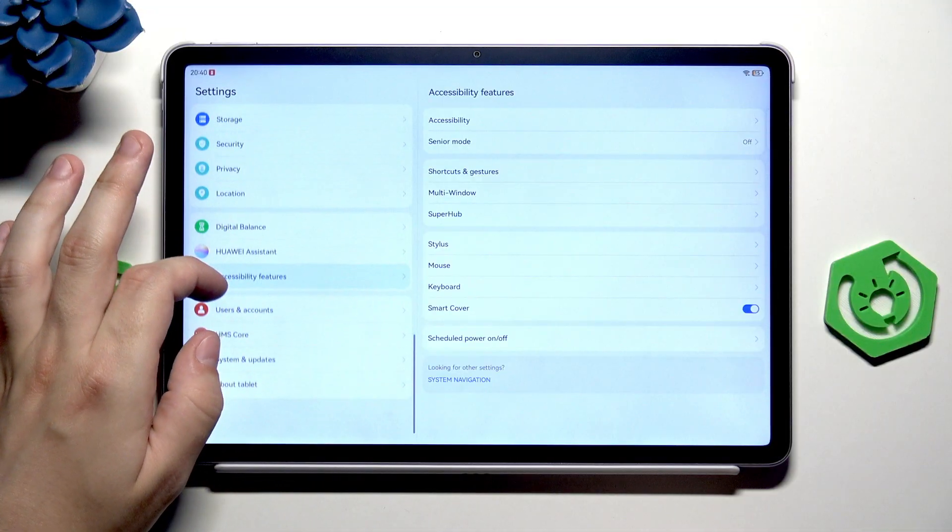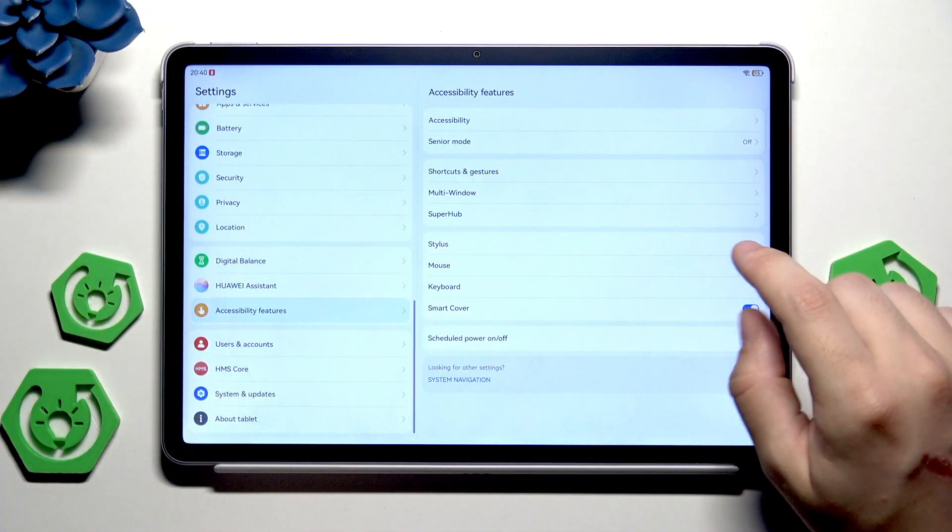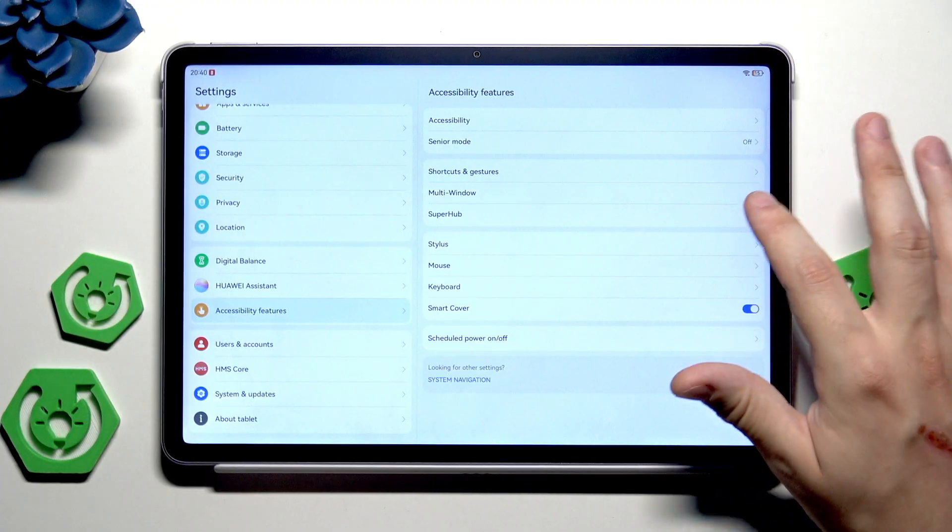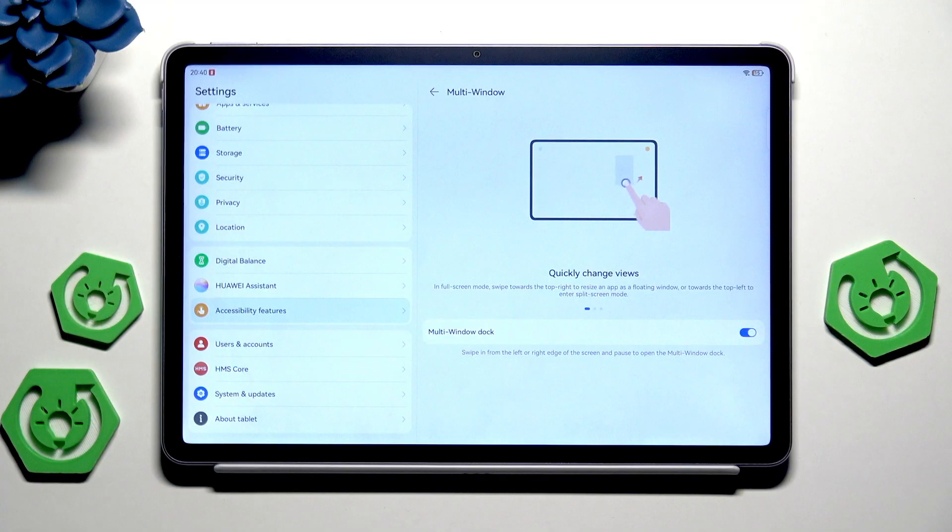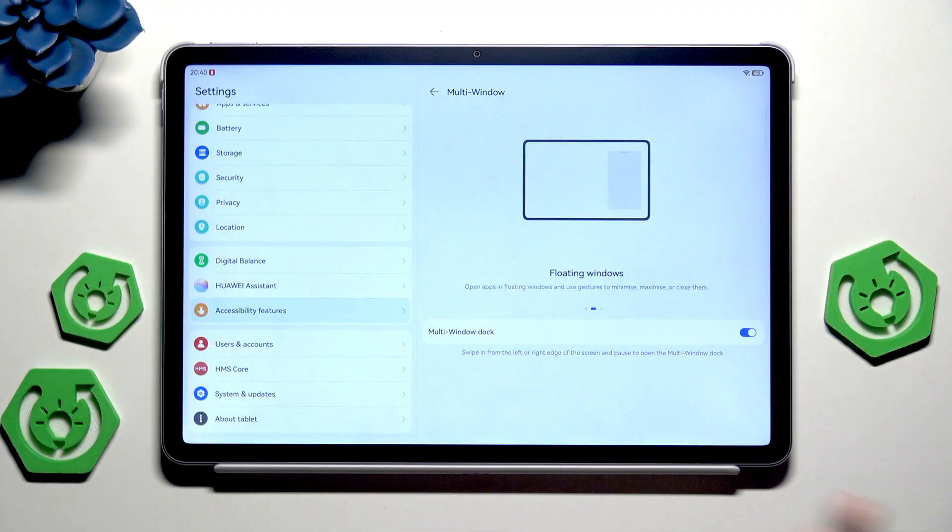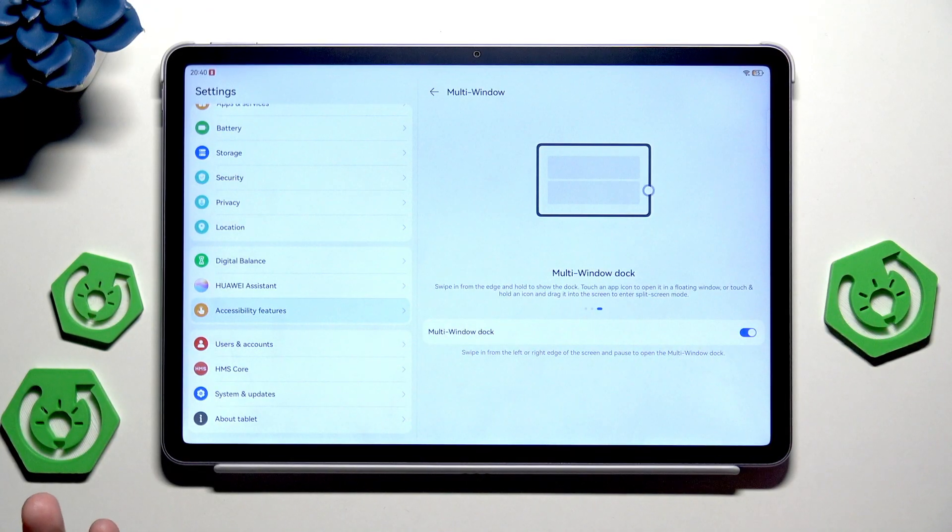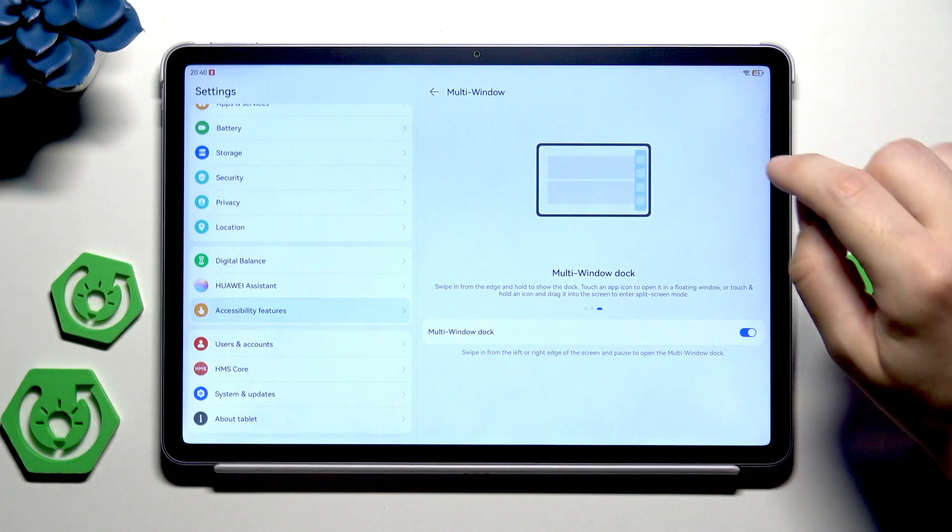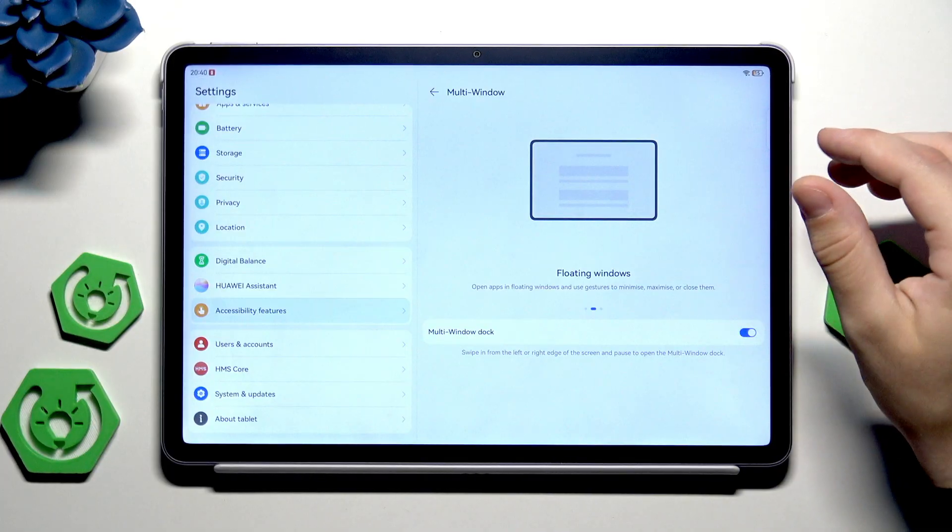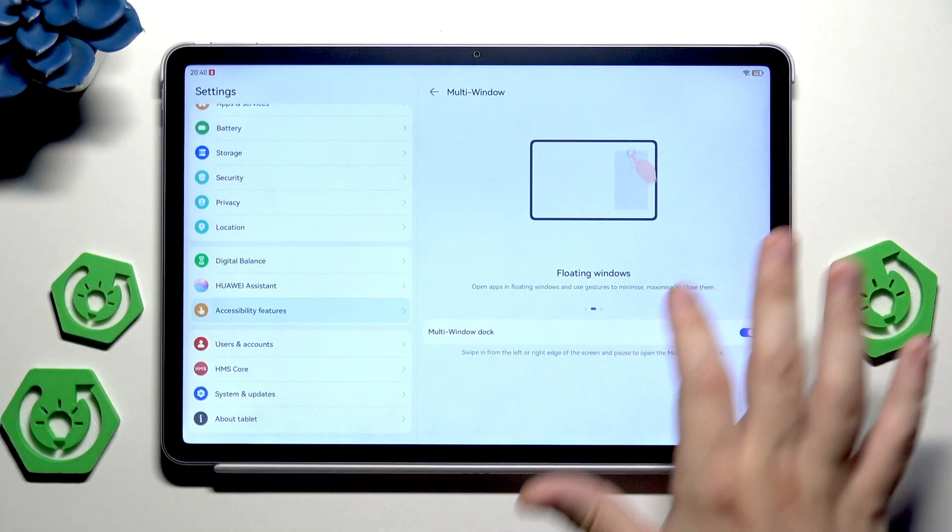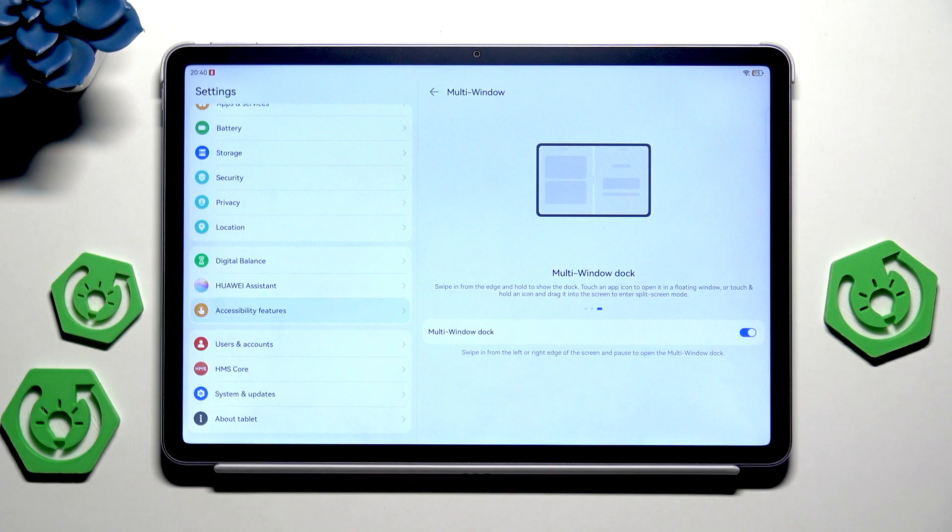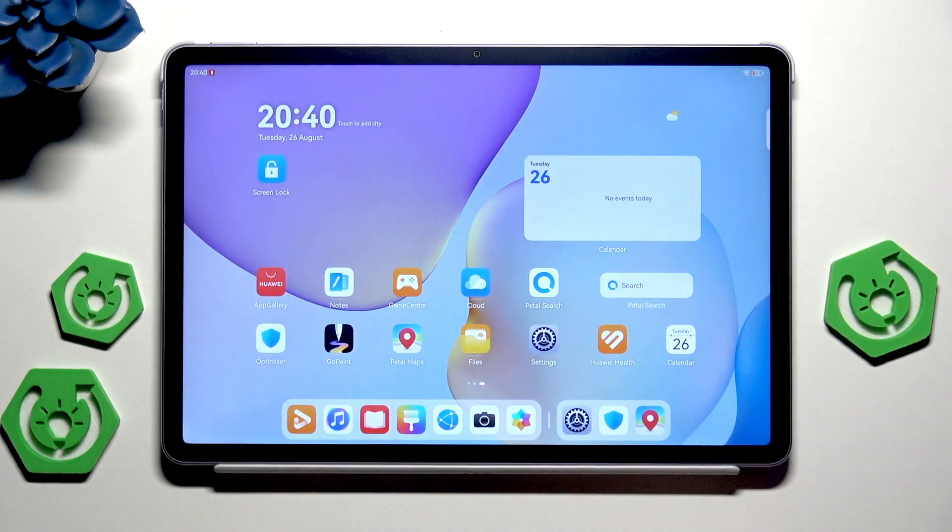First find the accessibility features and now we have the multi-window and the super hub. Let's begin with the multi-window. Thanks to that we can open up apps in floating windows and for example in the multi-window dock and also in the split screen, but more about it in a second. Now how to open up those apps.